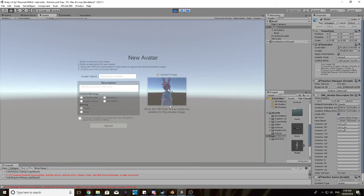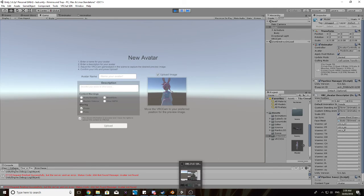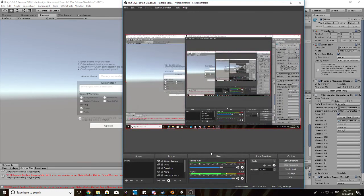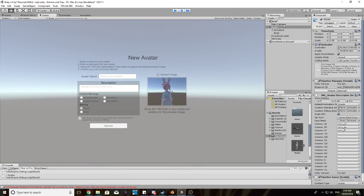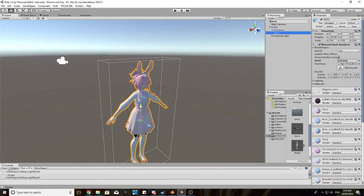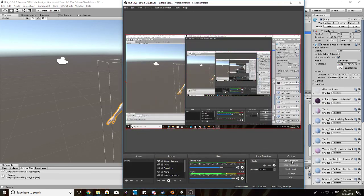And that's basically it. Put your name in there, description, content warnings if there are any, check this and upload. Basically, we just uploaded a VRChat model from start to finish, excluding changing all of these materials in about 10 minutes. Alrighty. Thanks for watching.